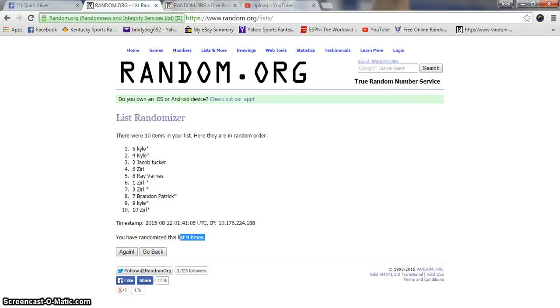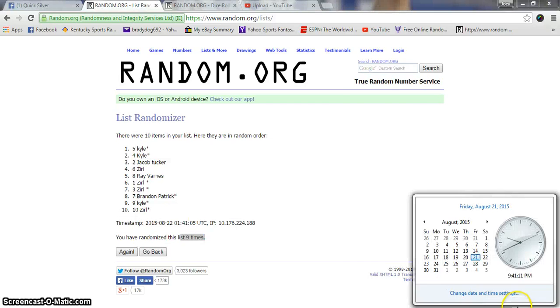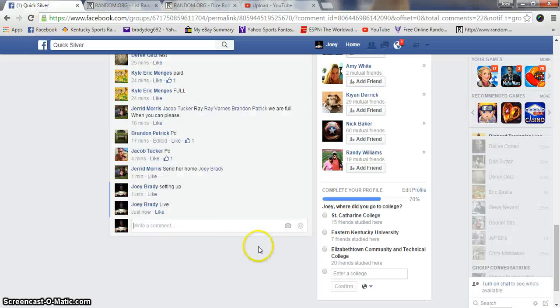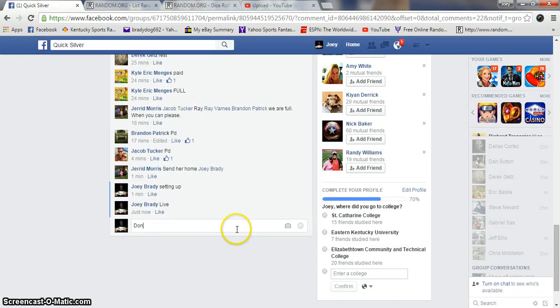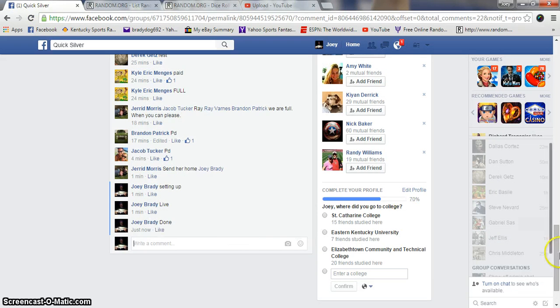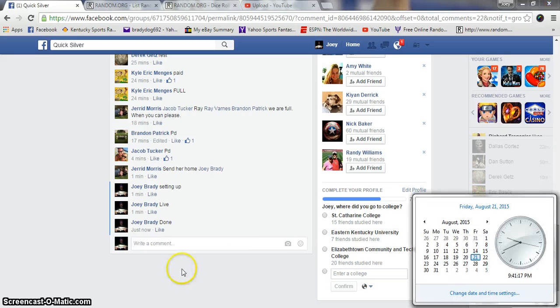Nine on the dice, 9:41, and we are done. Get your info to Jared and he will get this out to you. Great.